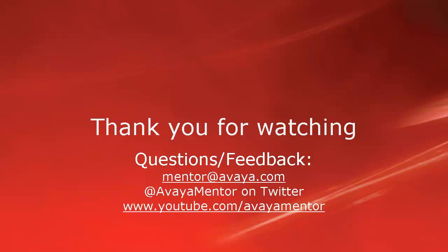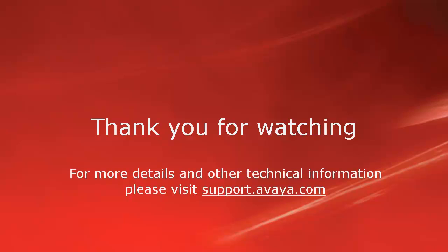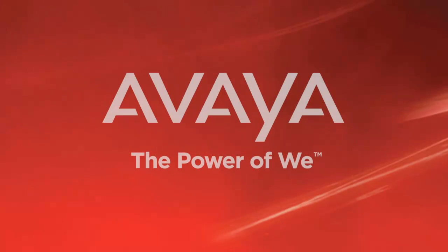Thank you for your time today. We hope this information was useful. We welcome comments, questions and feedback at mentor at avaya.com or on Twitter at AvayaMentor. For more details or related information, please visit support.avaya.com. Thank you for choosing Avaya.